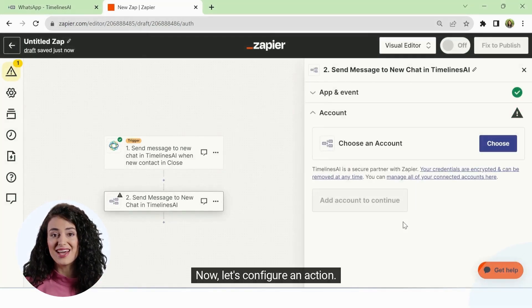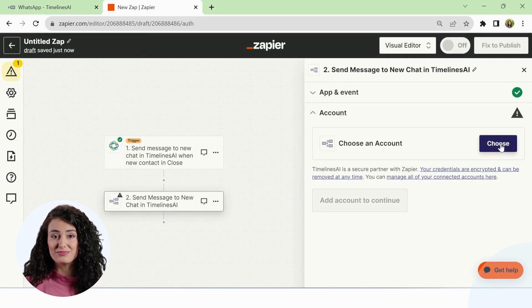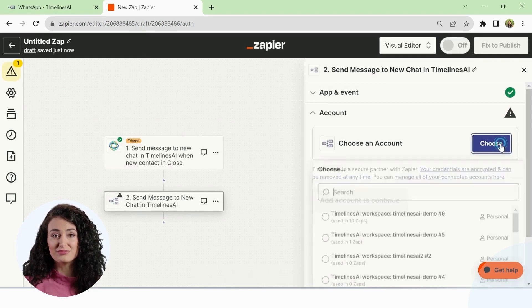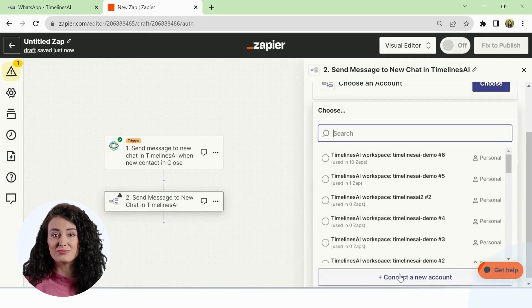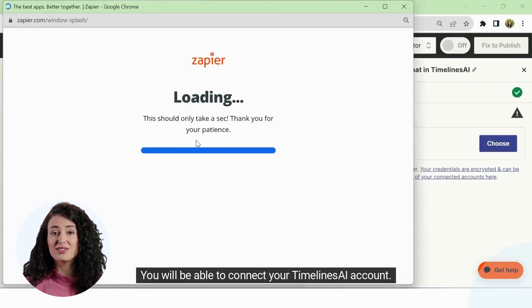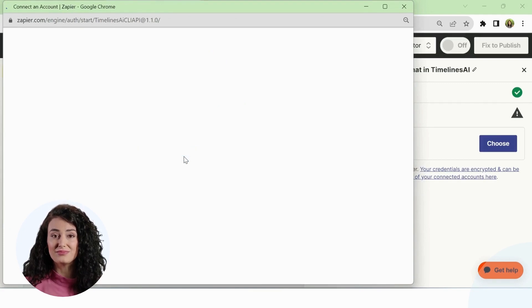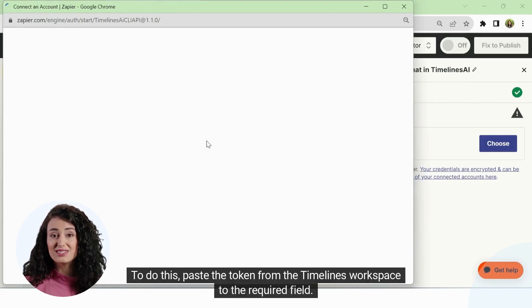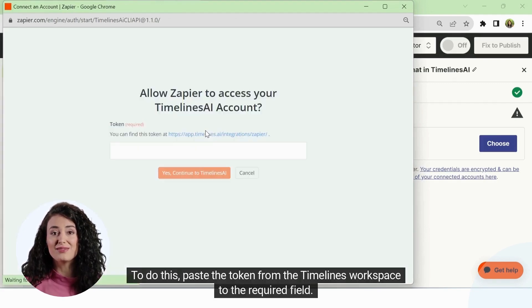Now let's configure an action. You will be able to connect your Timelines AI account. To do this, paste the token from the Timelines workspace into the required field.